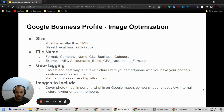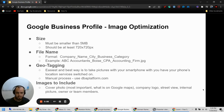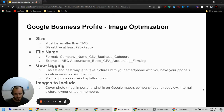Hey everybody, Brandon here. I wanted to make a quick video about the images that you put on your Google Business Profile and the optimal settings for those images. So it's a short checklist.